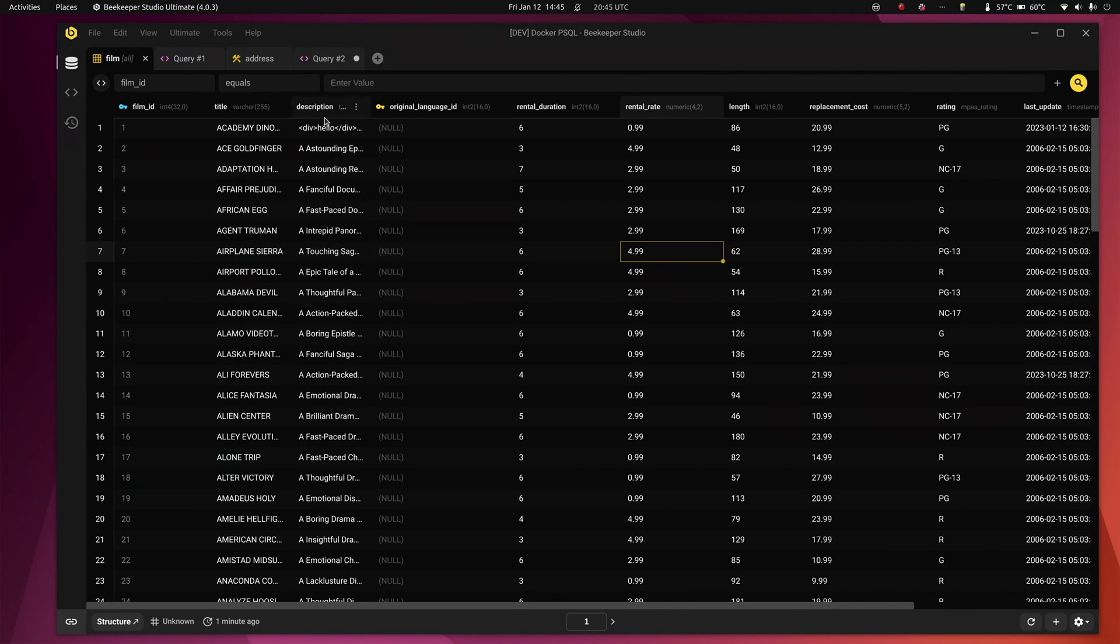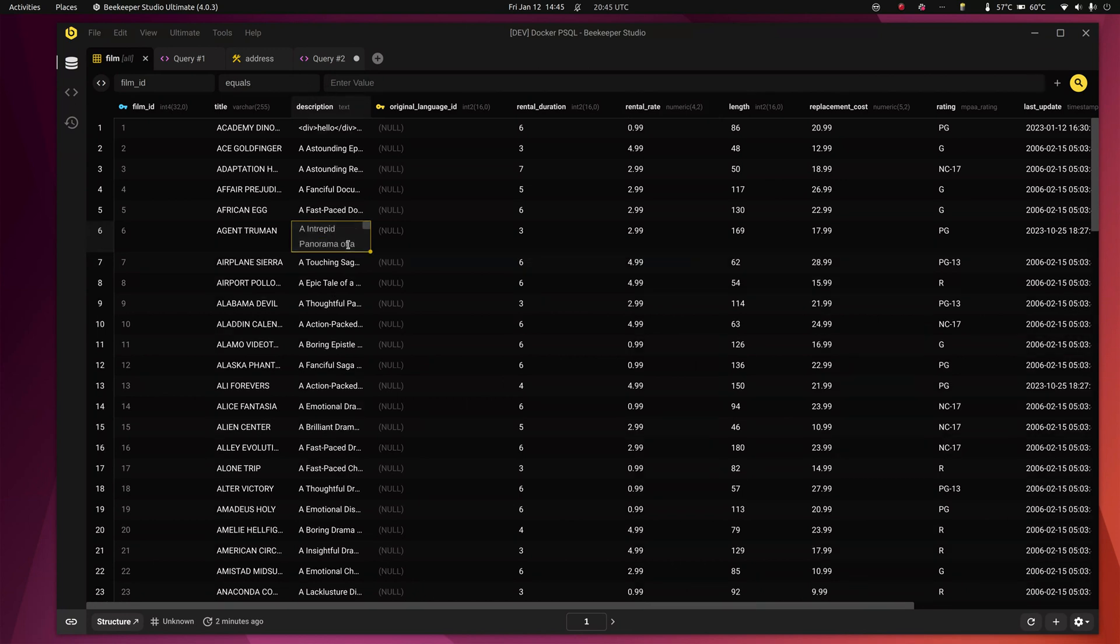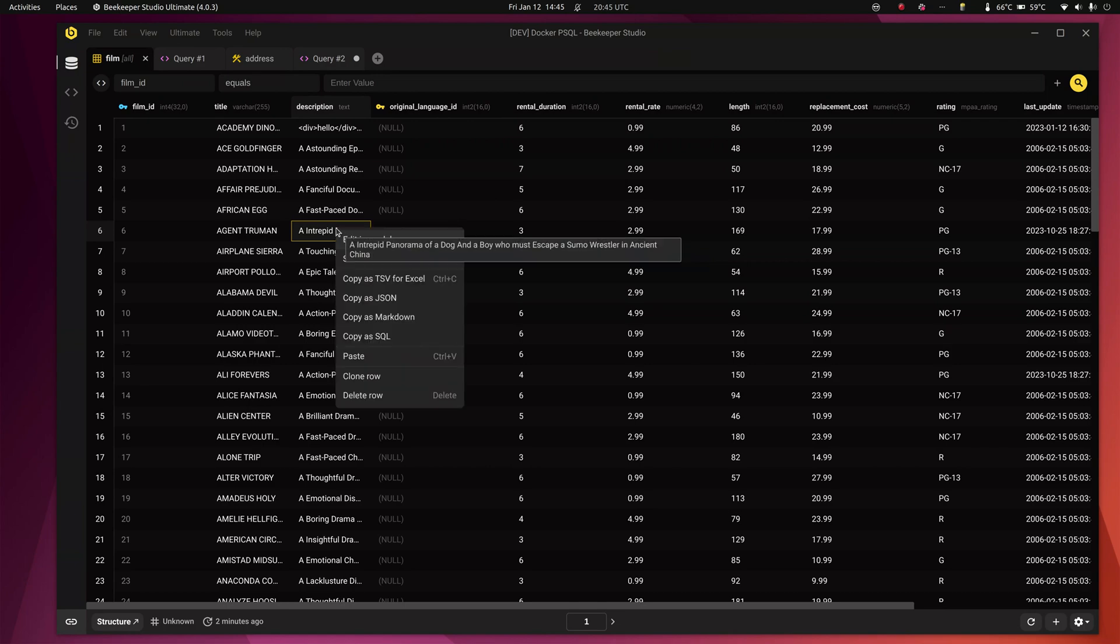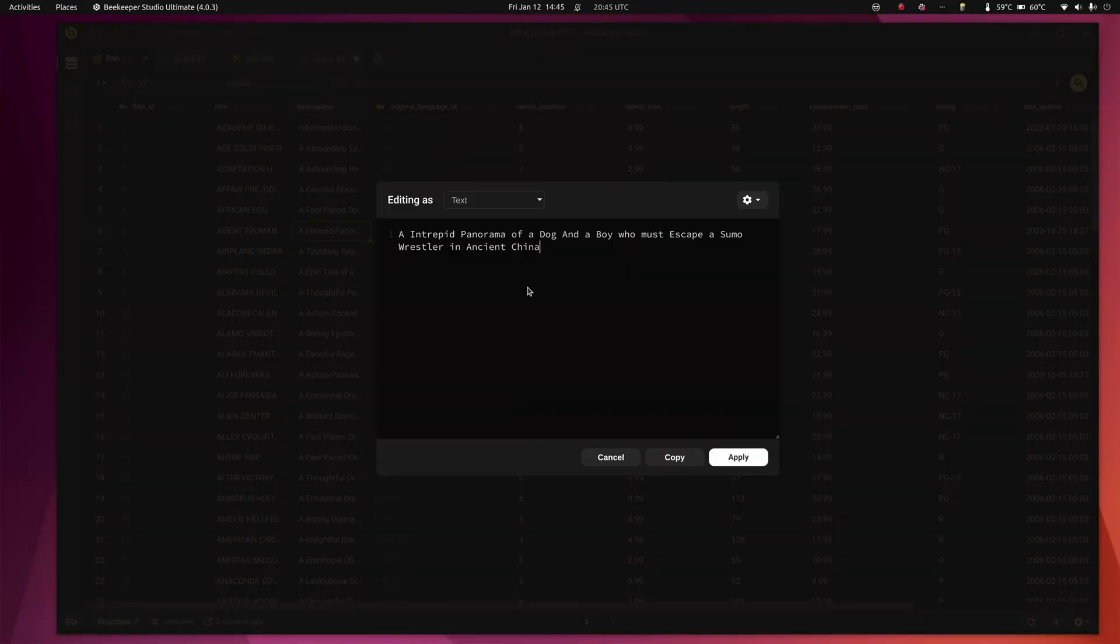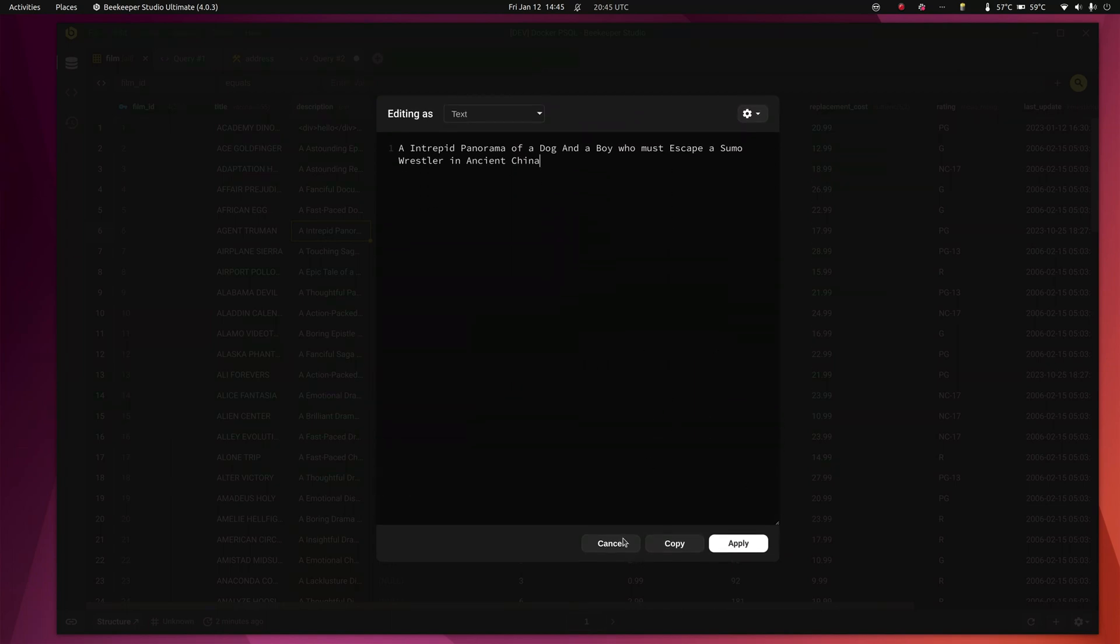Another big feature is editing. Like this is a text column. Look at this scroll bar. How am I supposed to edit this? It's crazy, right? So we've got this little modal editor. Click edit in modal. It will pop open a modal and you can edit the text in a nice big modal. You can make it a little bit bigger too.